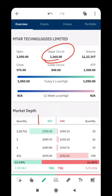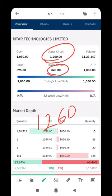In the upper circuit, the price is 1,260, that's 20% up. In lower circuit, the price is 840.